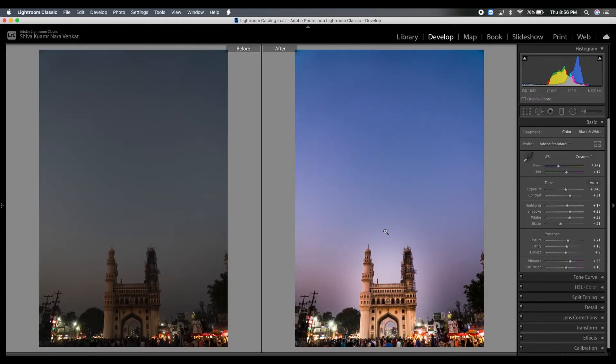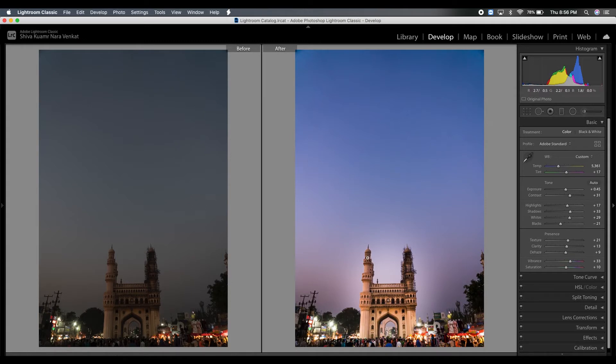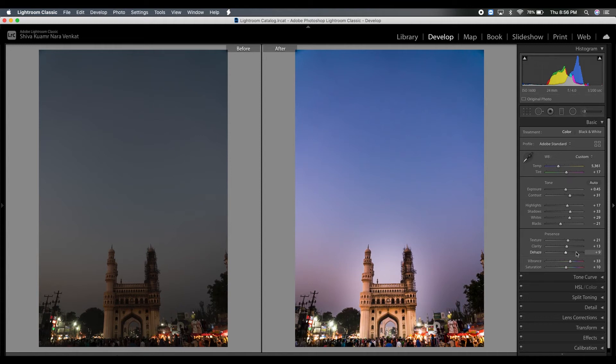So here is my before and after. This was the original raw picture and this is my edit. I did my basic editing according to my style.